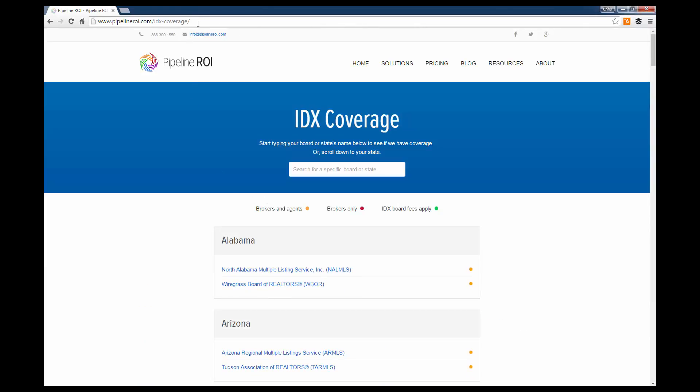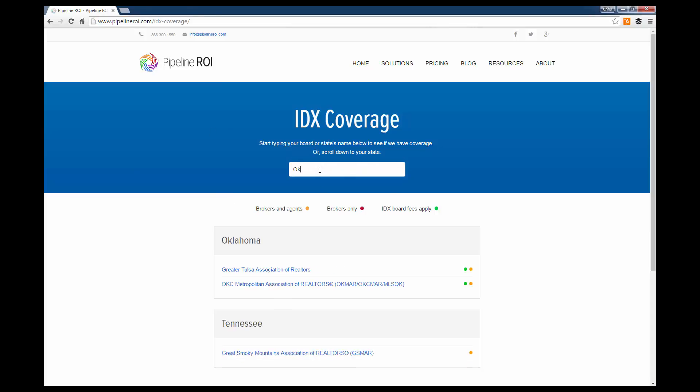You can also go to PipelineROI.com/idx-coverage to get here as well, and you can search for your specific board or state until it pulls up.